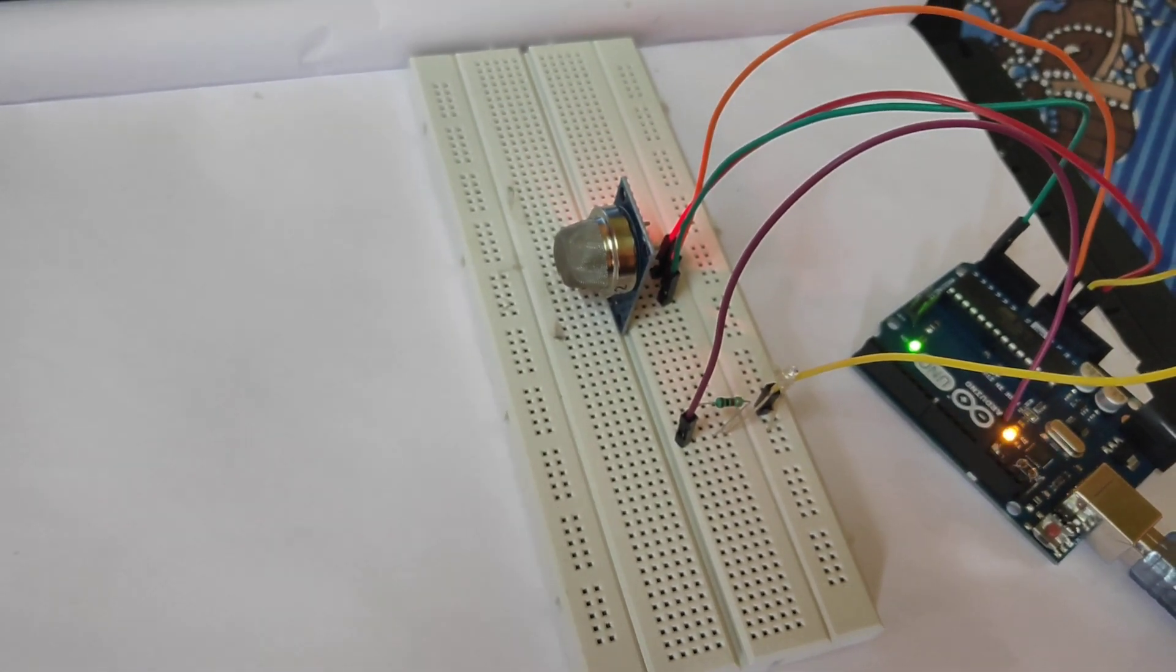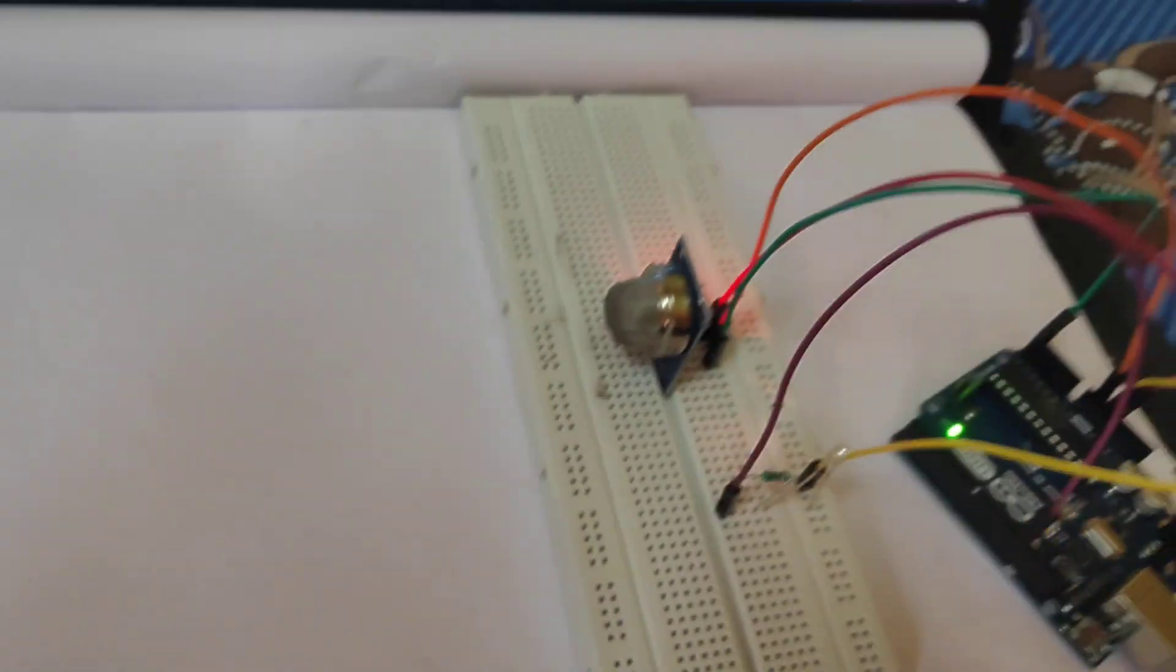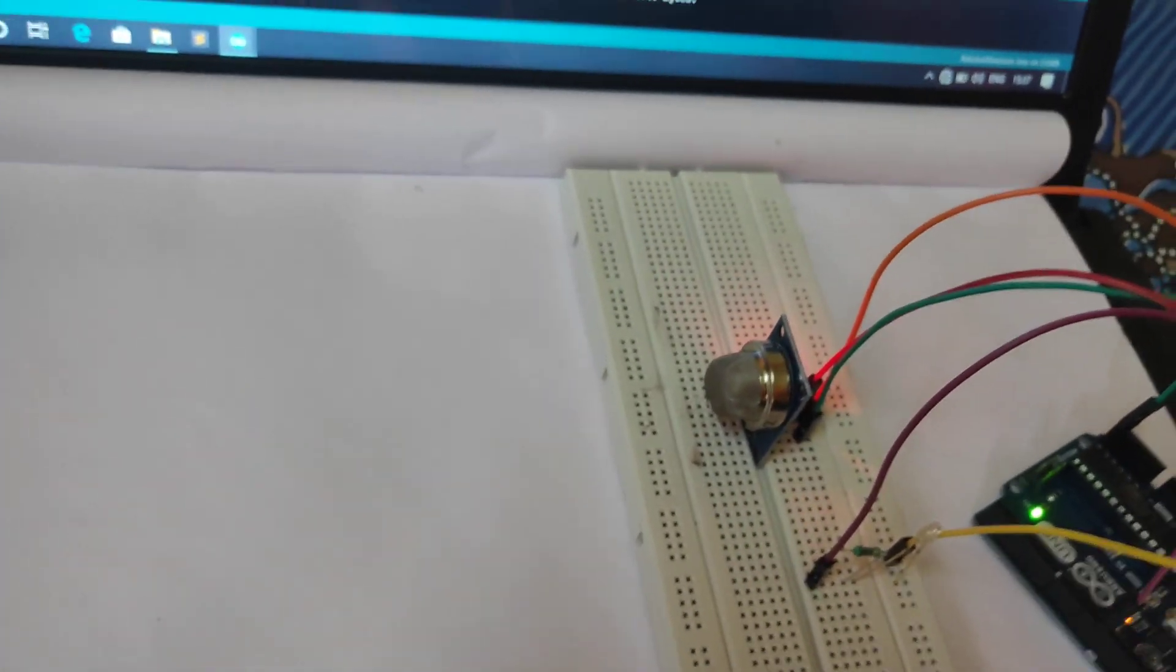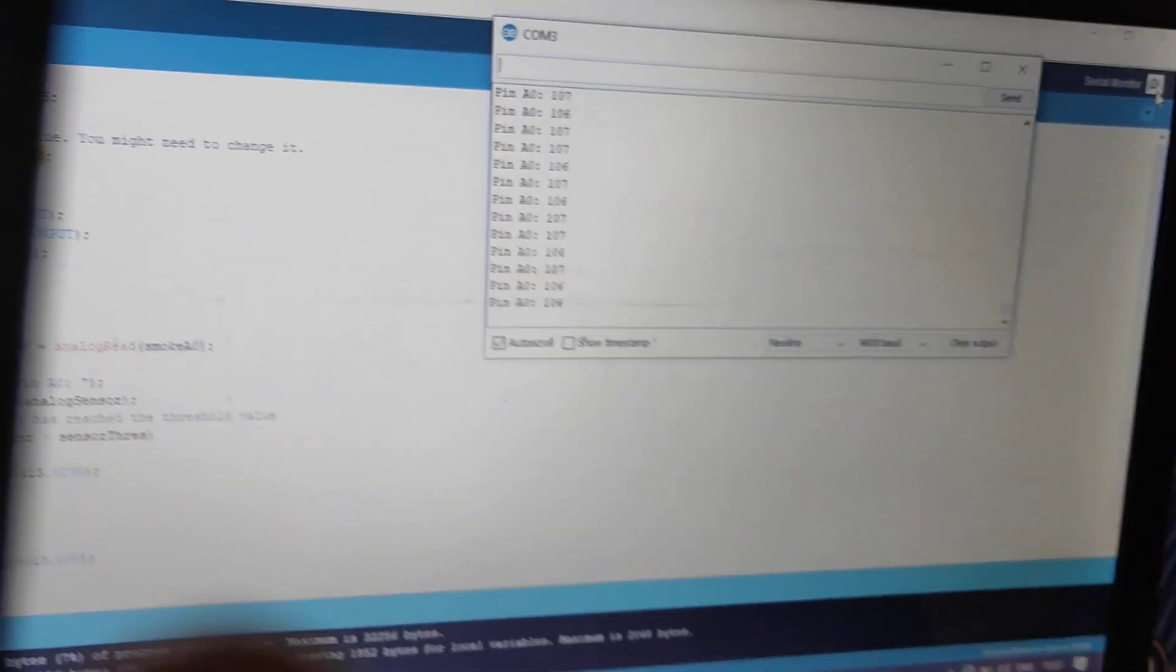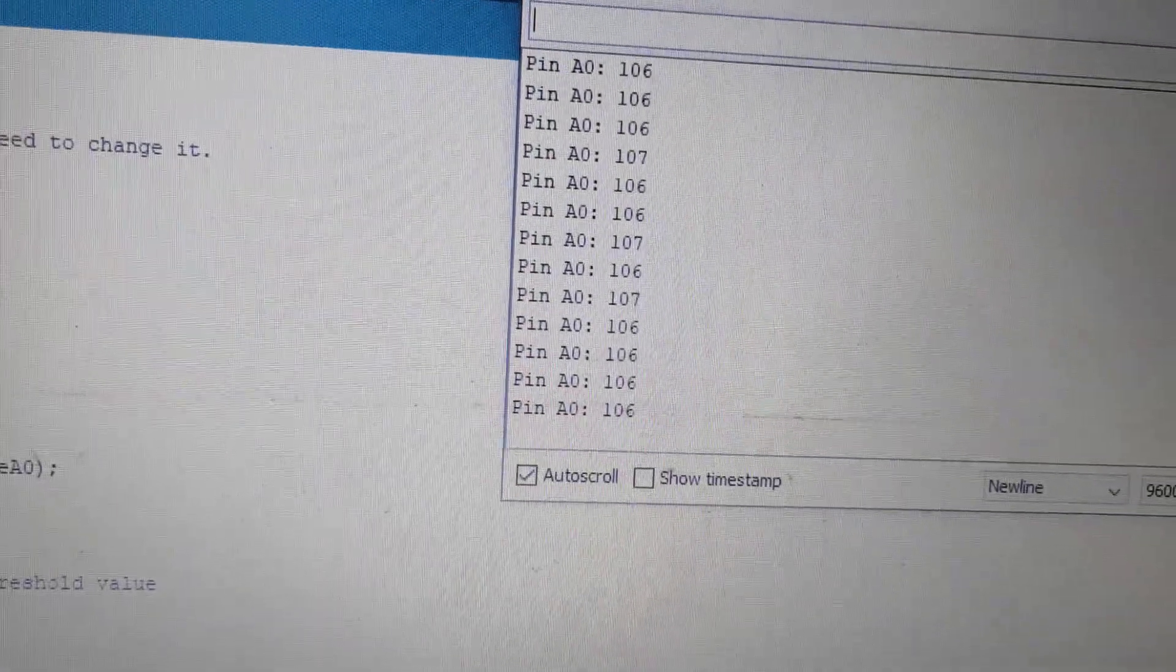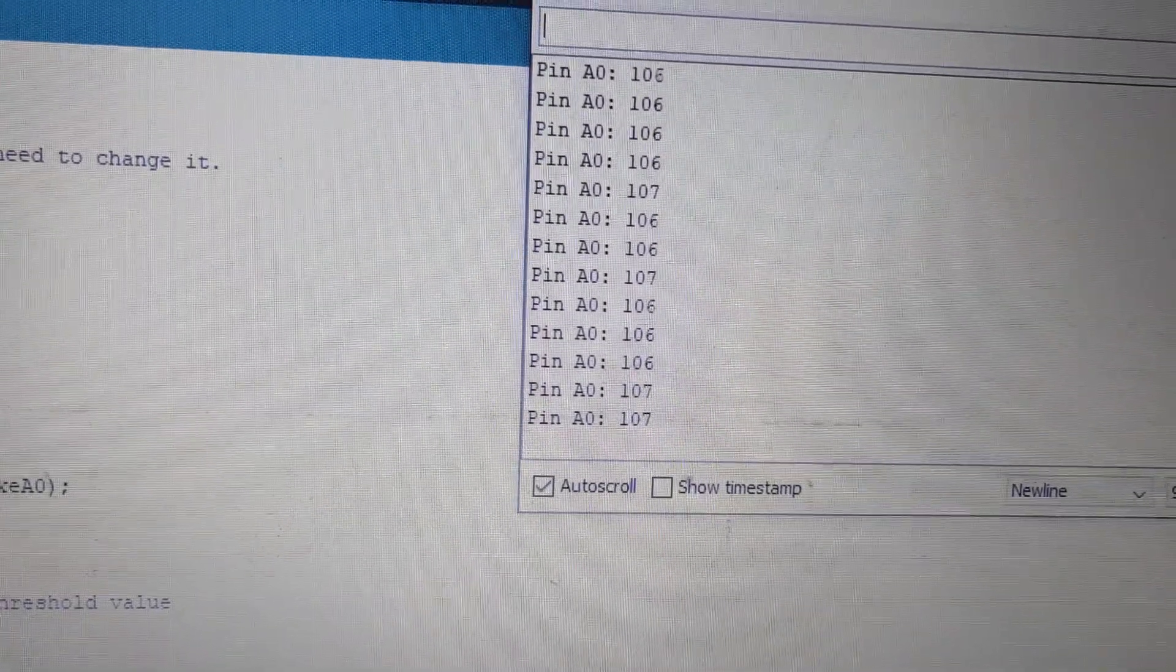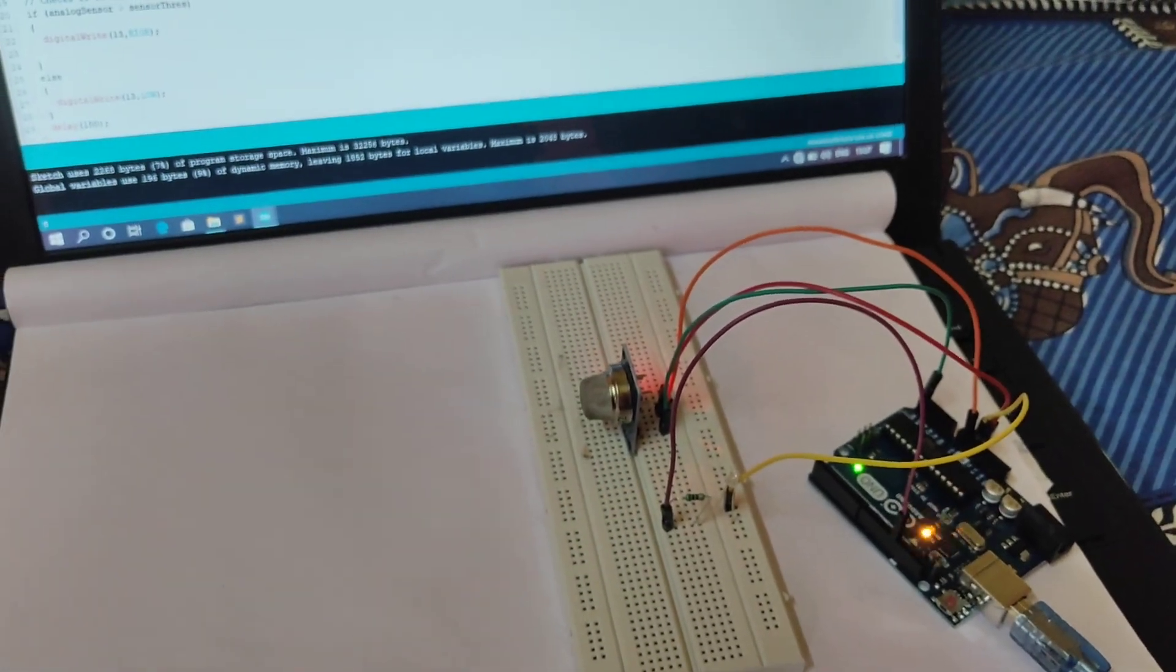So I have an incense stick to check the project is properly working or not. There is a serial monitor. You can see that now the value is 106, 107, something. So now the LED is not blinking.